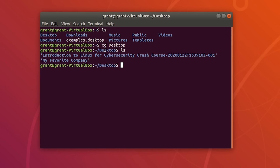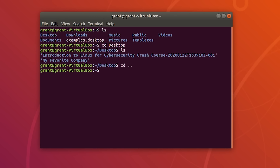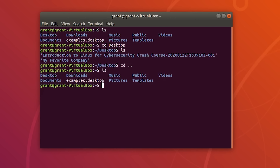Now let's say you want to go back. Type cd dot dot and you will go back a directory. If we do an ls again, we are back to where we first started.